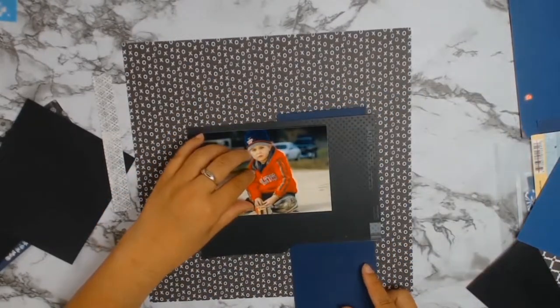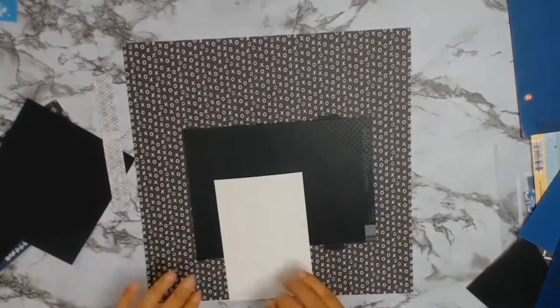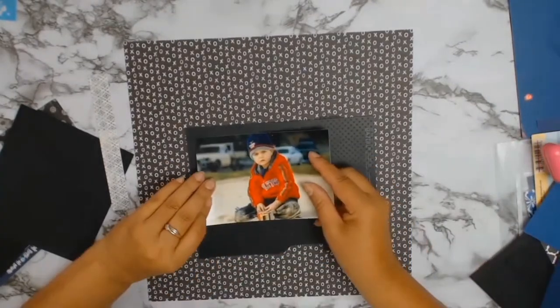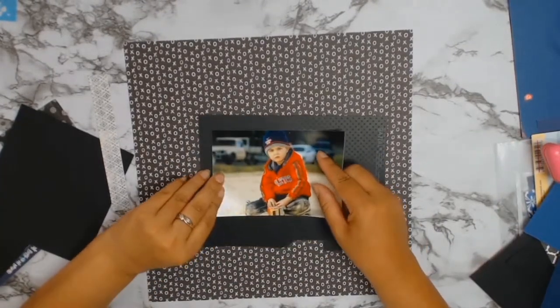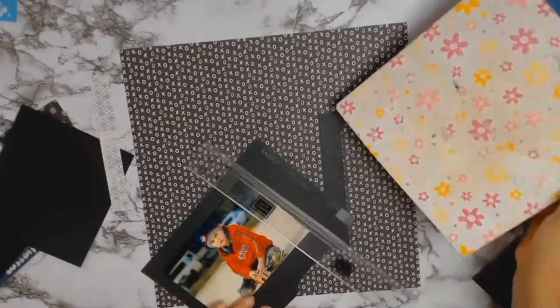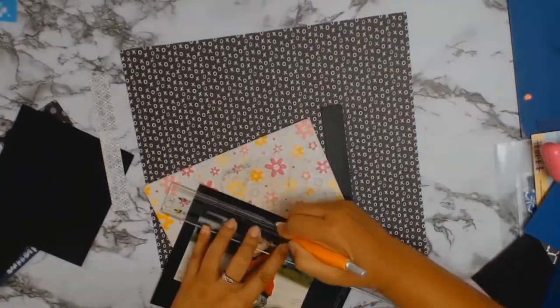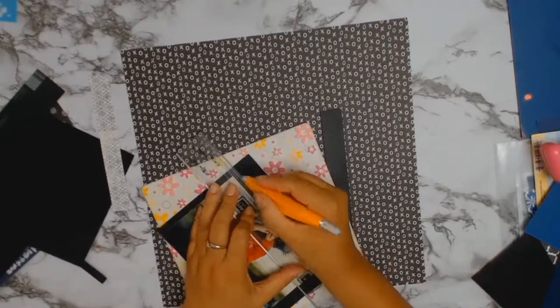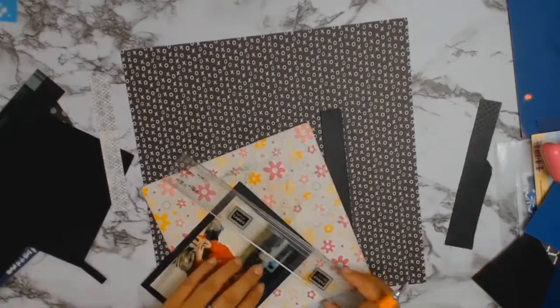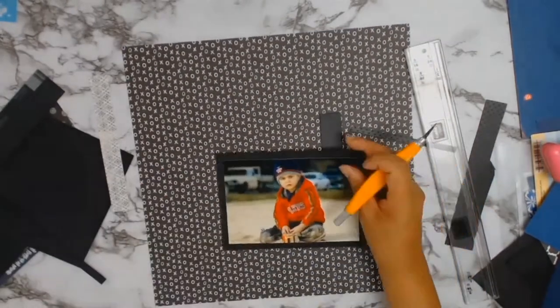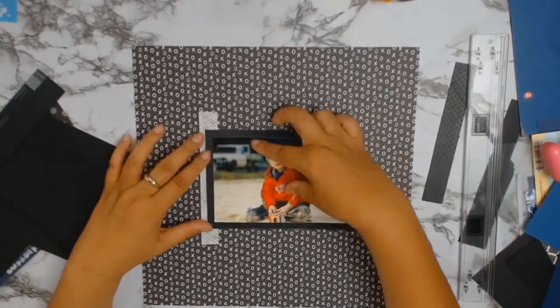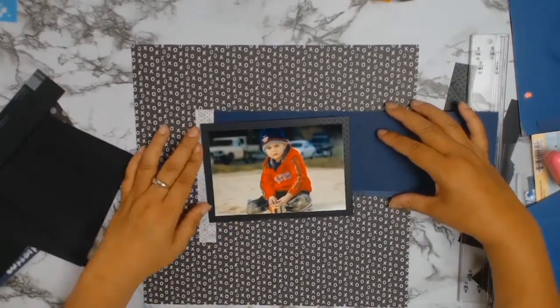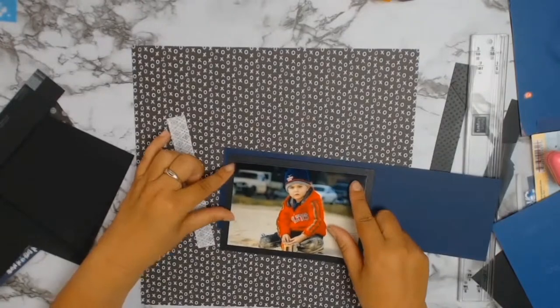I like to give my photos a bit of a mat behind them. This time I found a piece of black cardstock with a nice embossed pattern—all these little circles. I'm going to use my favorite tool, my Perfect Layers ruler, which gives me a nice even edge all around my photo.